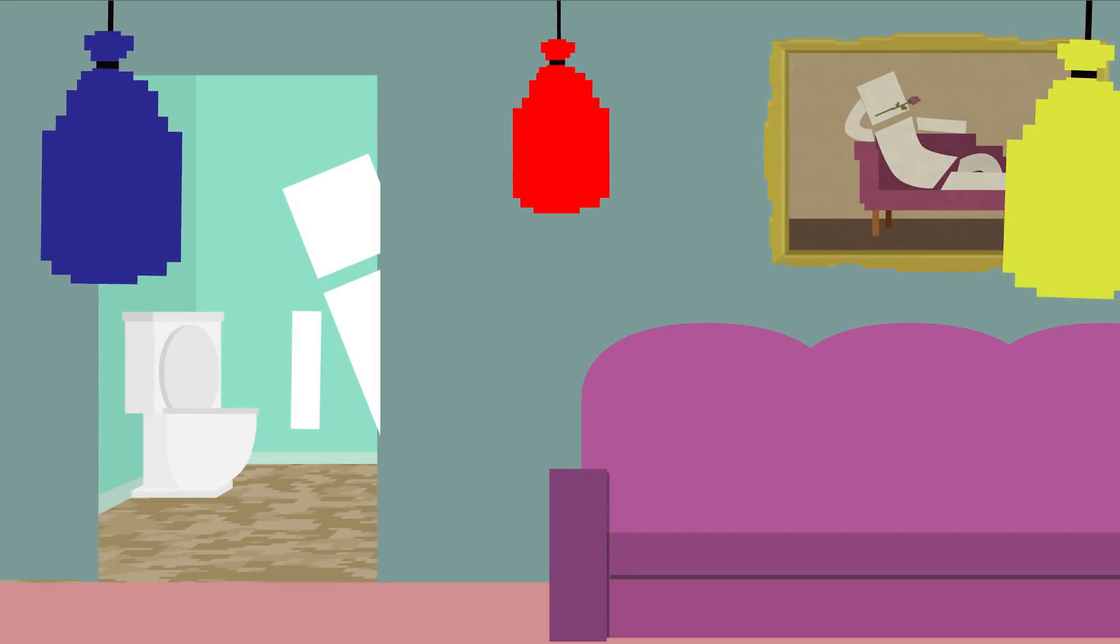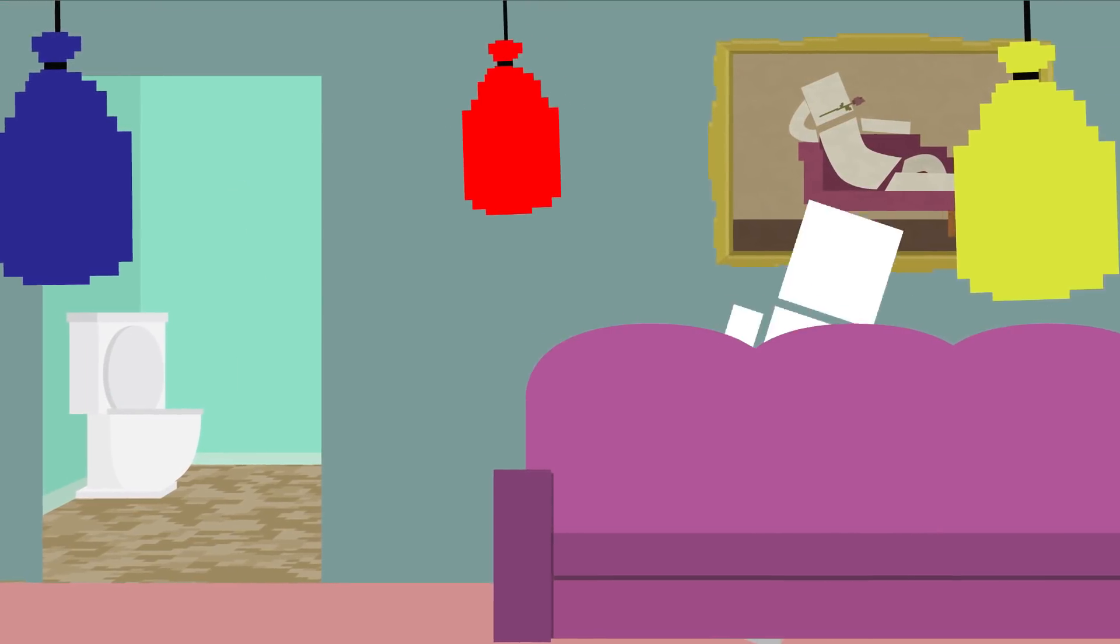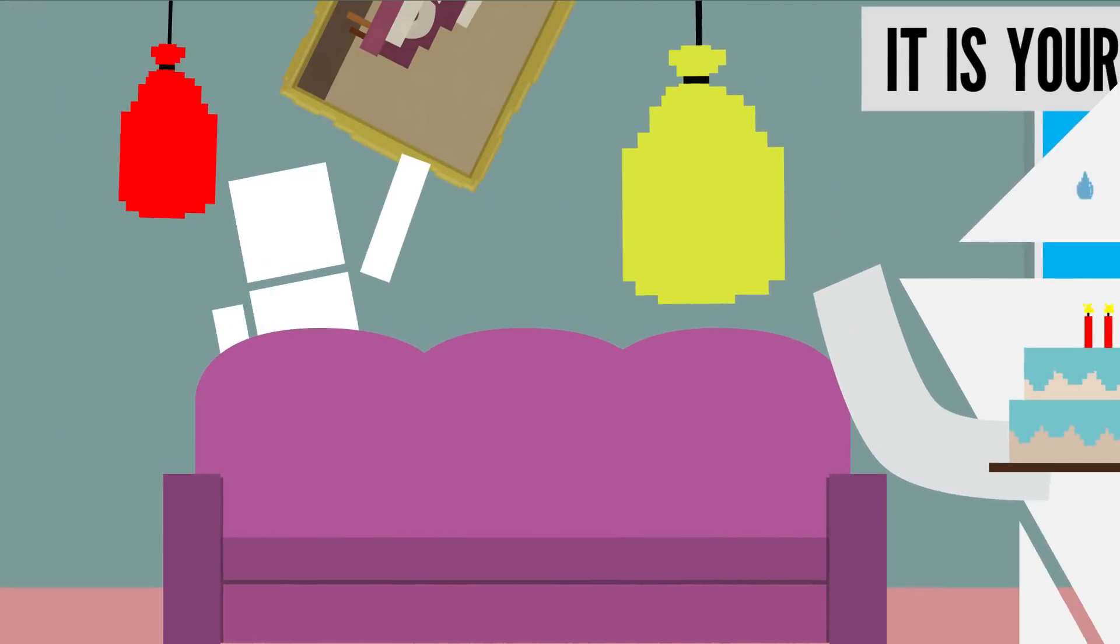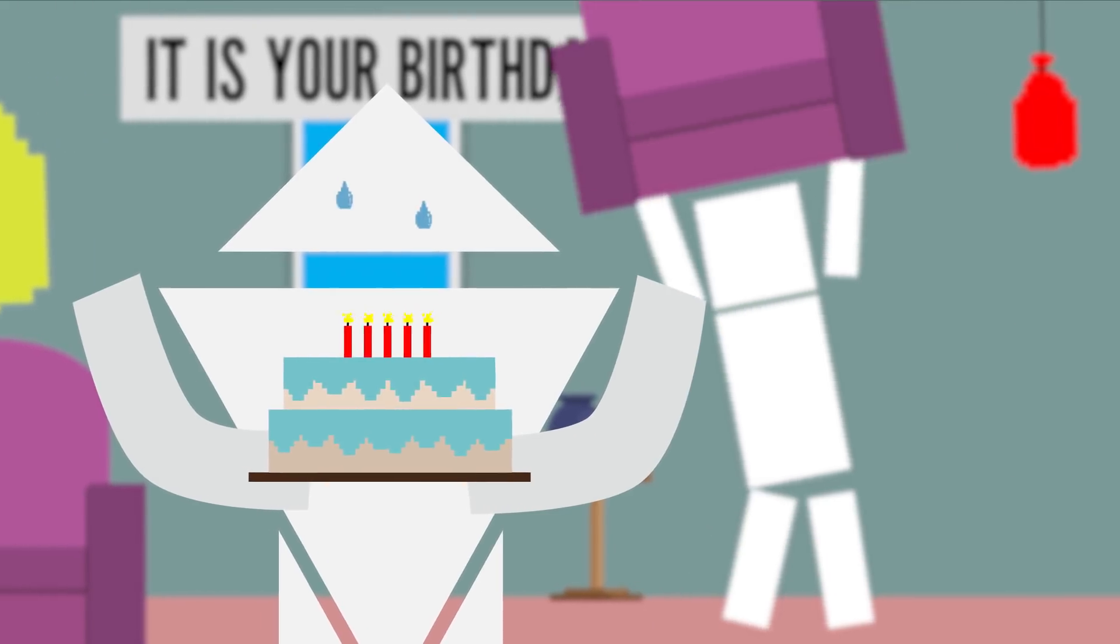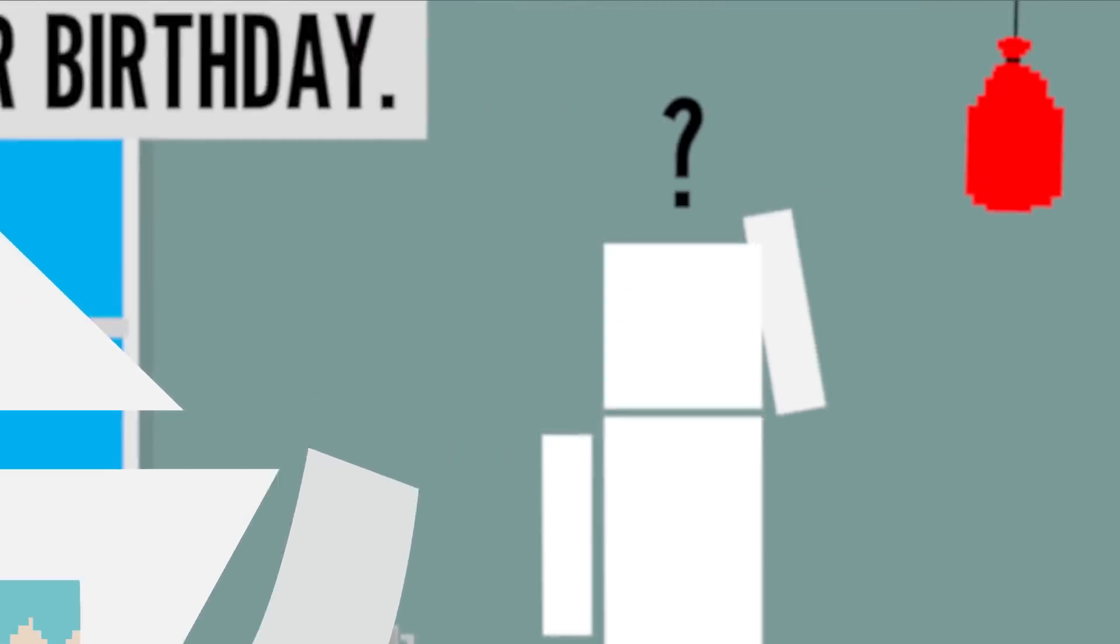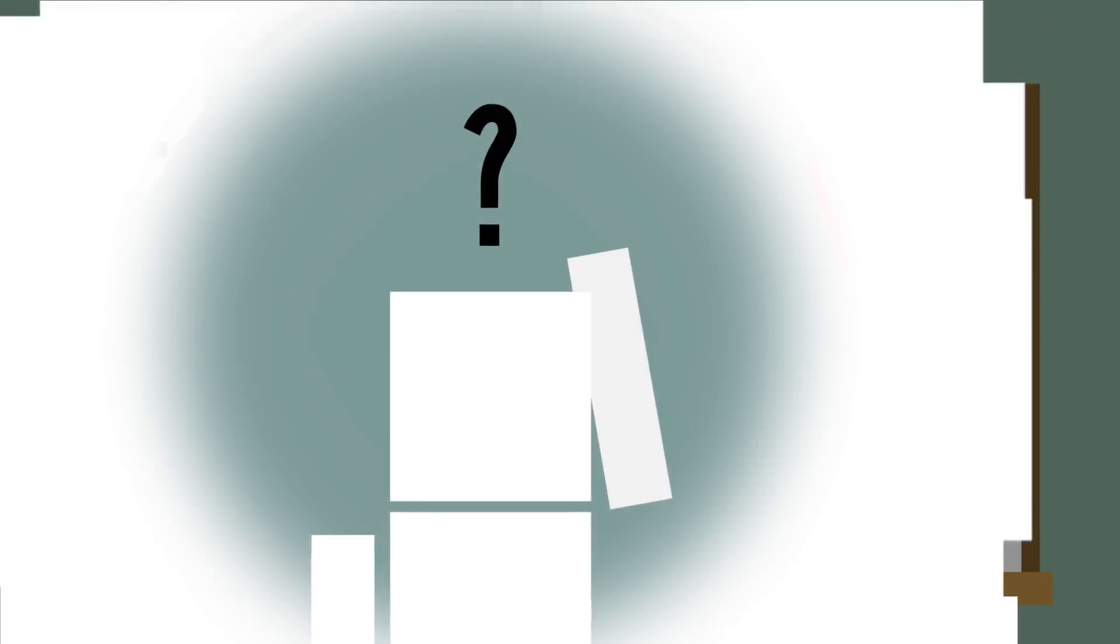Have you ever tried to remember something, but couldn't? Just the other day, I was trying to remember where I hid Triangle Bob's birthday present. I searched the whole house, but still couldn't find it. It would be so much easier if we all had perfect memories and never forgot anything. But is that possible?